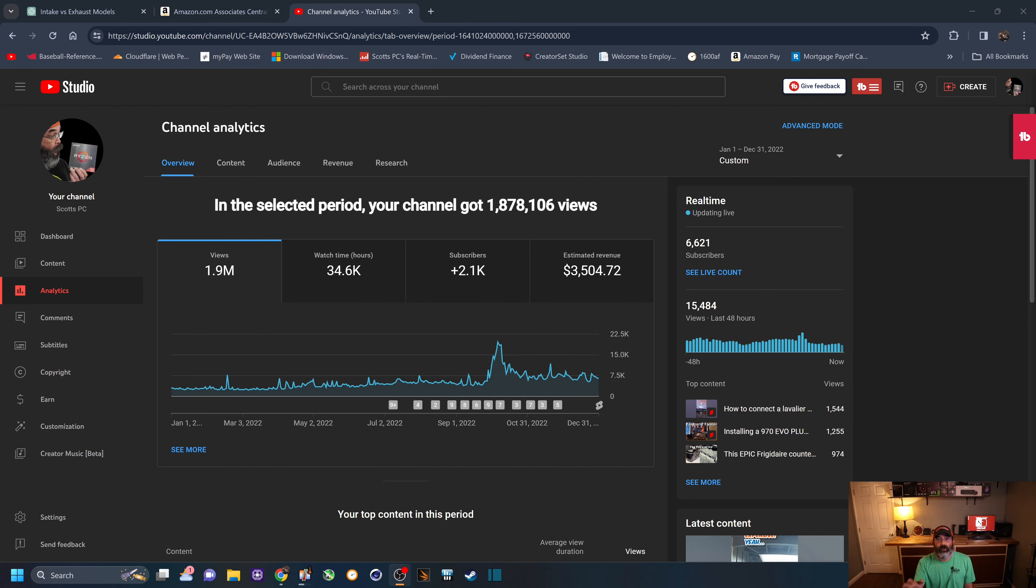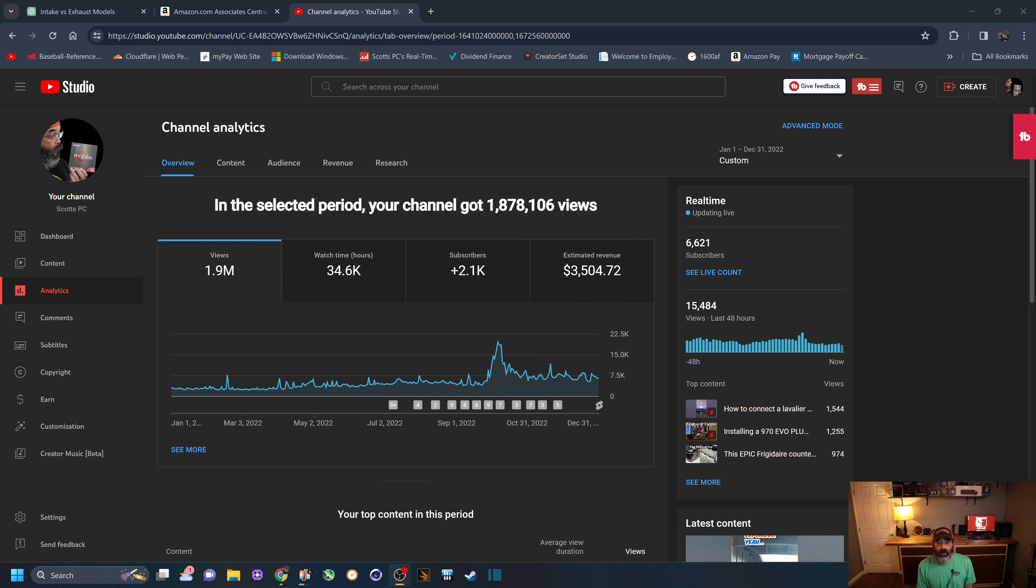And let's quickly jump to 2022 yearly income. And you can see right there for 2022, almost 2 million views, about 35,000 hours of watch time. And I did make $3,500 just from being in the YouTube Partner Program. And so from 2021 to 2022, I more than doubled my income on this small YouTube channel, which is excellent.